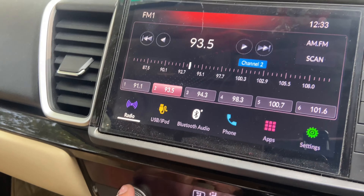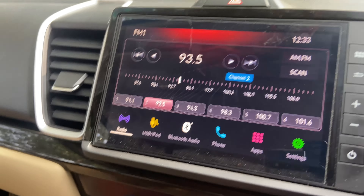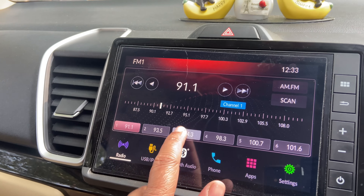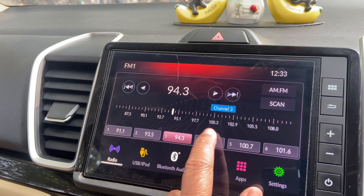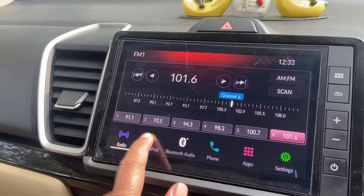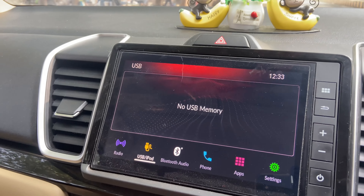First of all, you get a radio in which you can save different channels here.